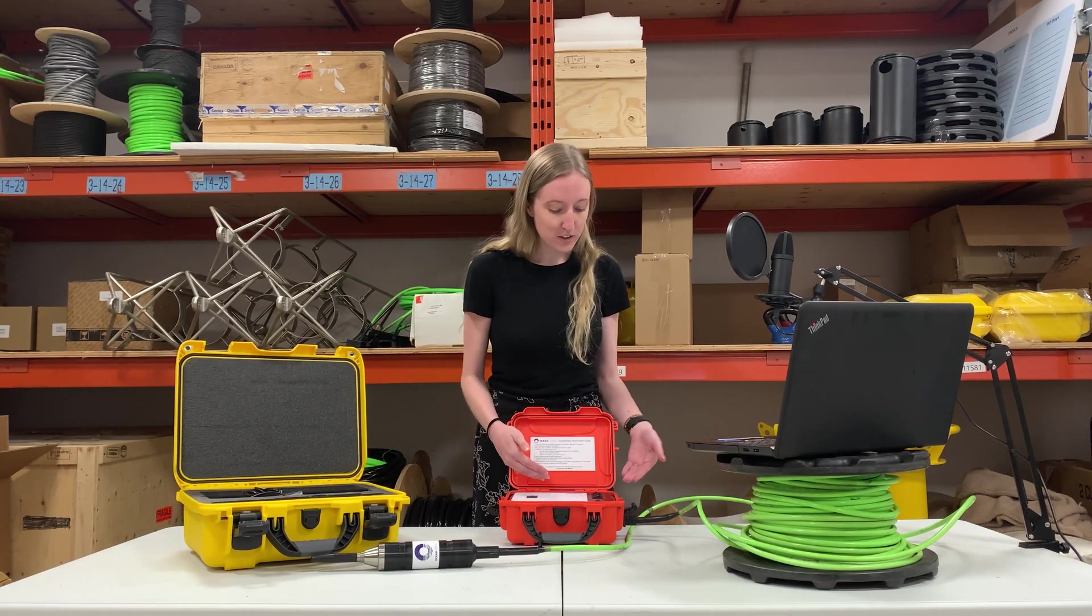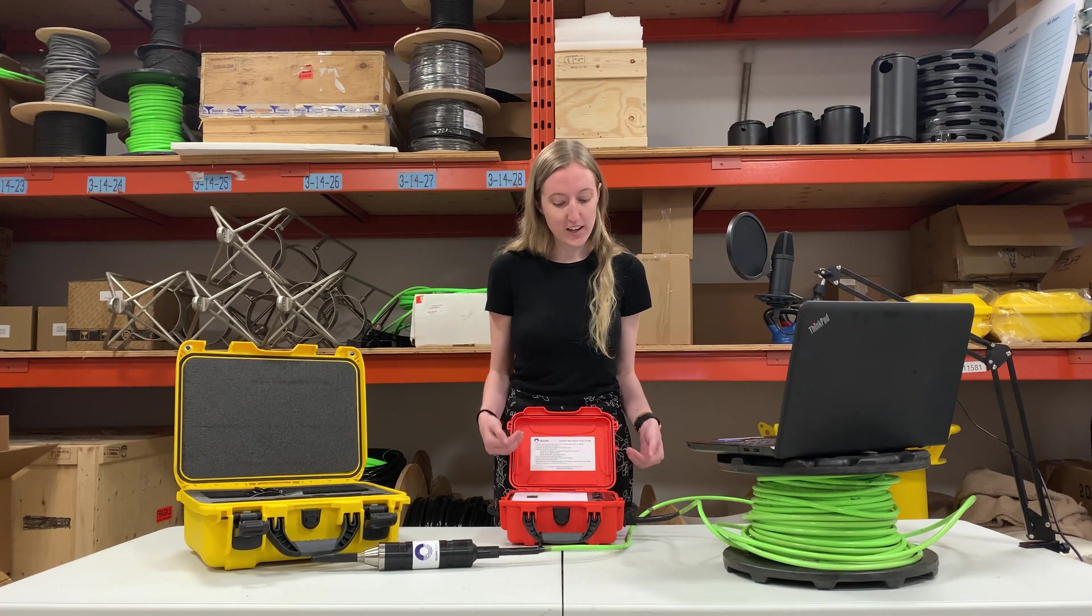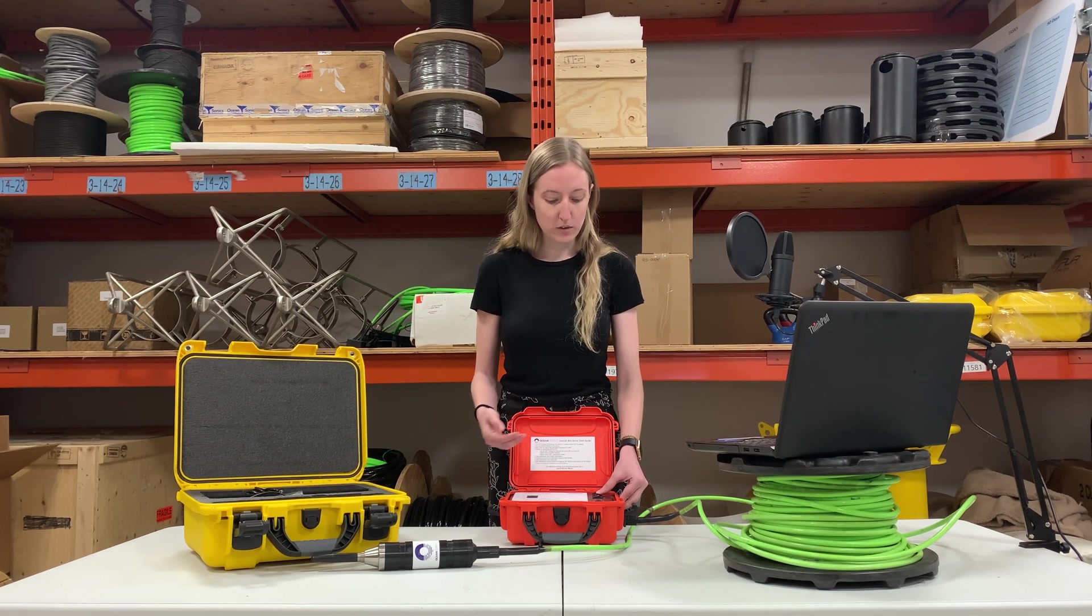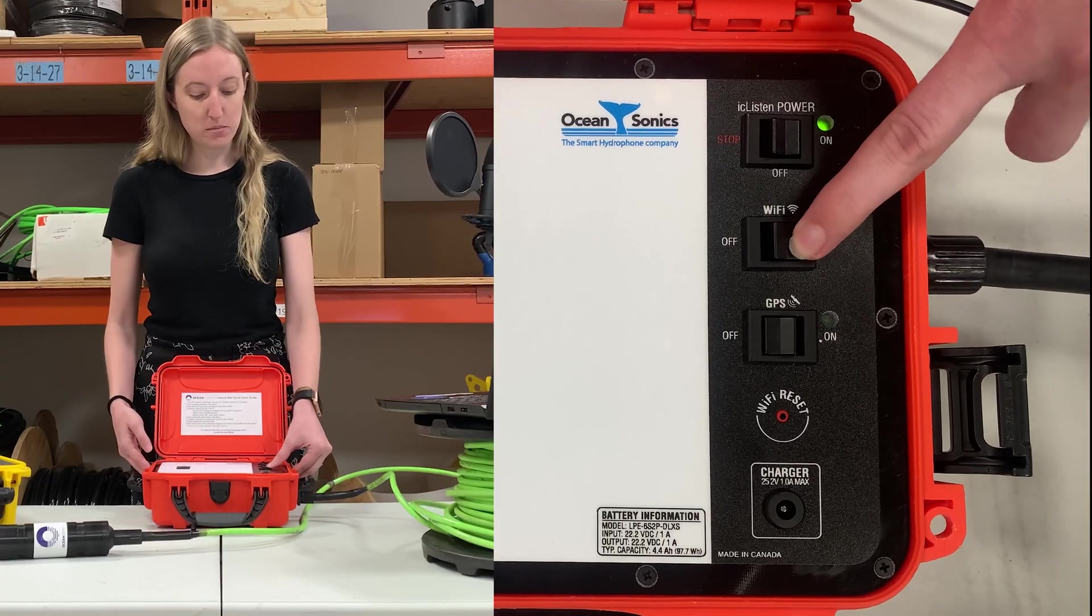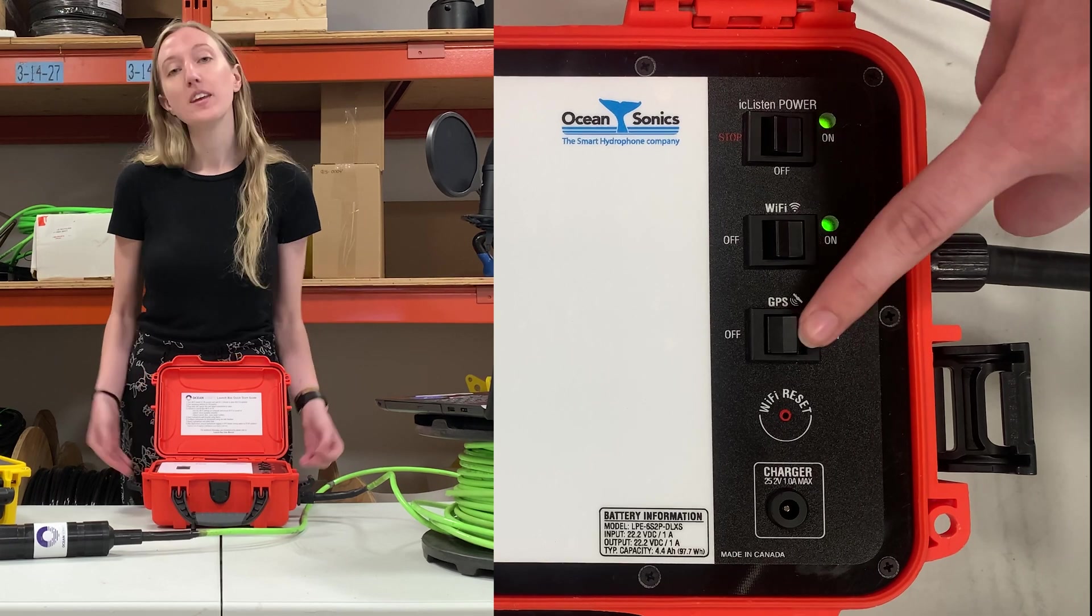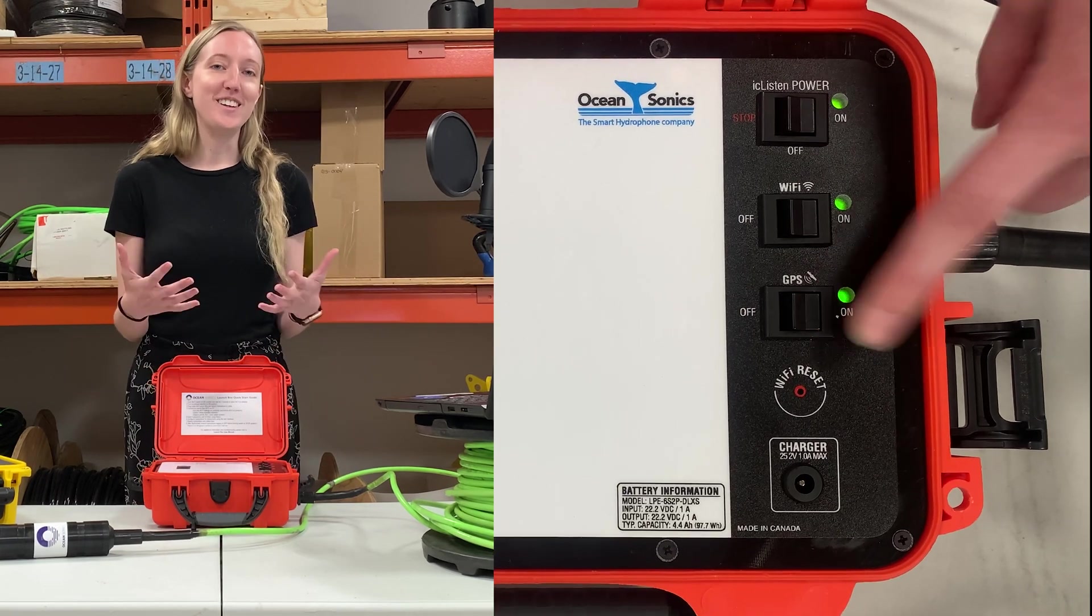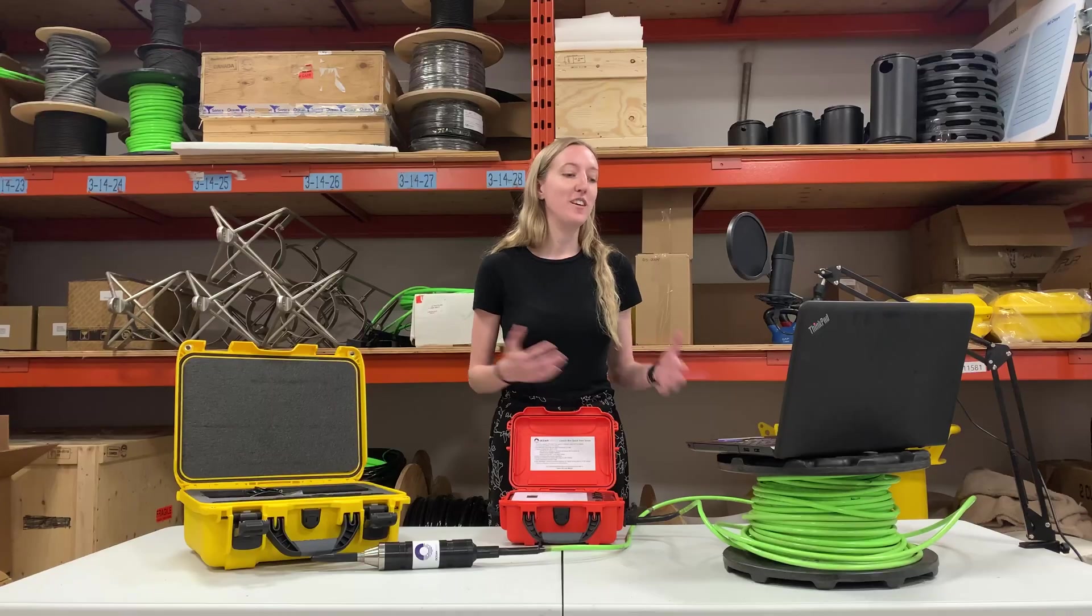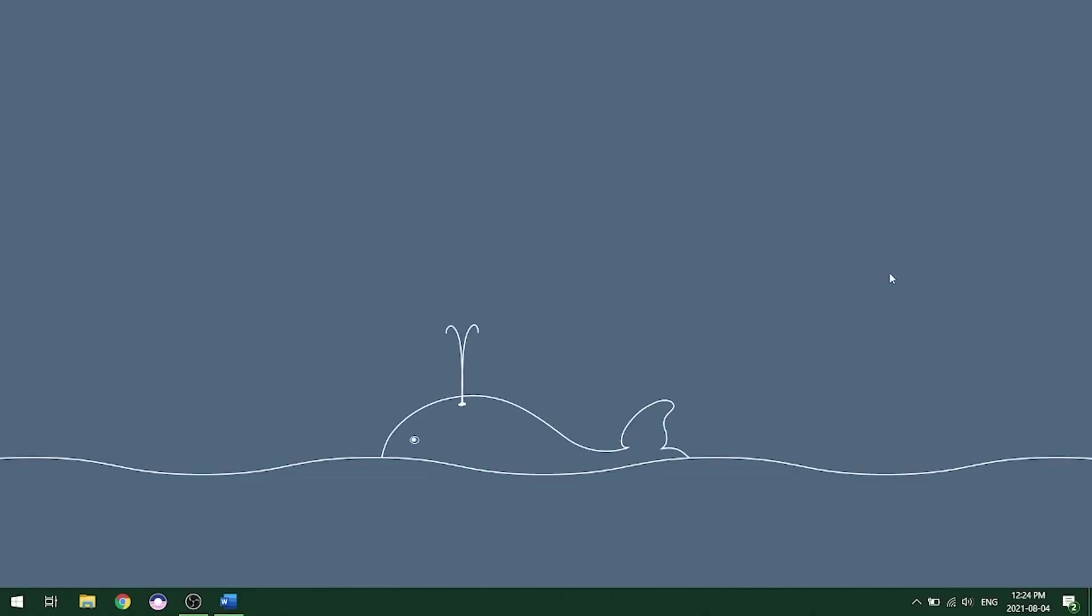So the next thing you'll want to do is turn on the Wi-Fi and the GPS. After you do that, you're going to allow it to stabilize. And then you can connect on your computer to the Wi-Fi of the LaunchBox.